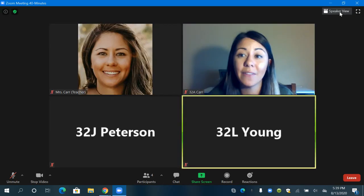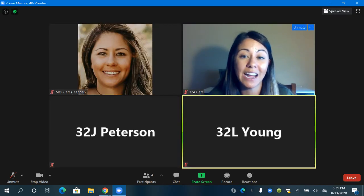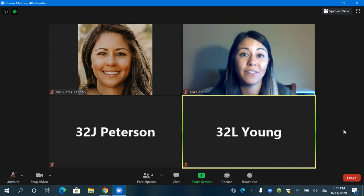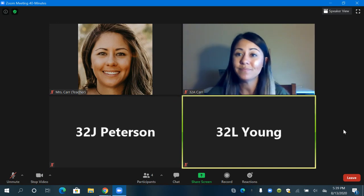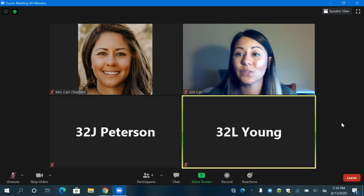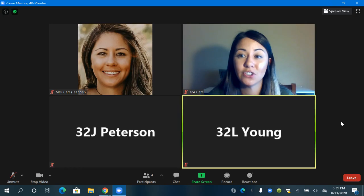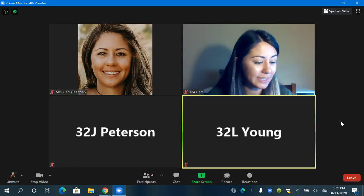So when I click back on that button I'm taken back to gallery view where I can see each of the students and teachers. So those are some nice features to know about.